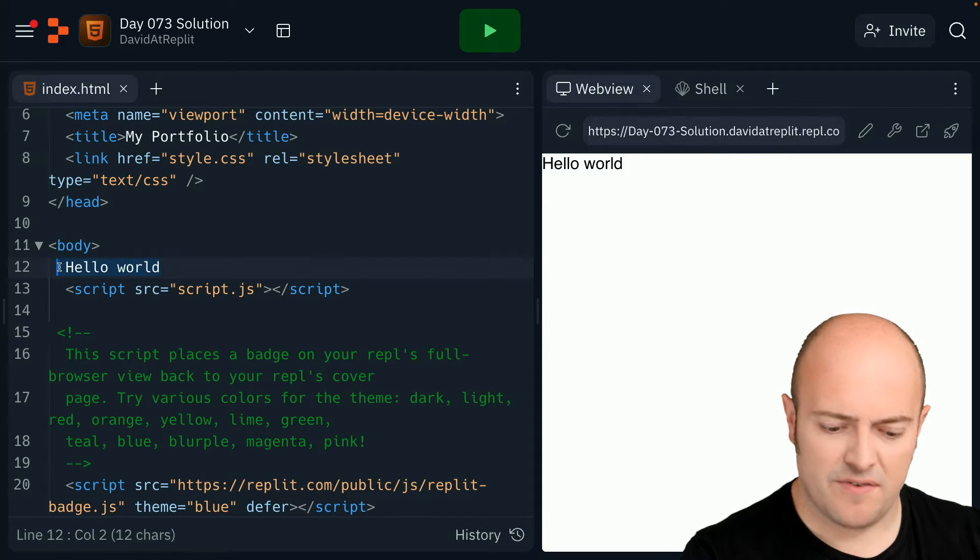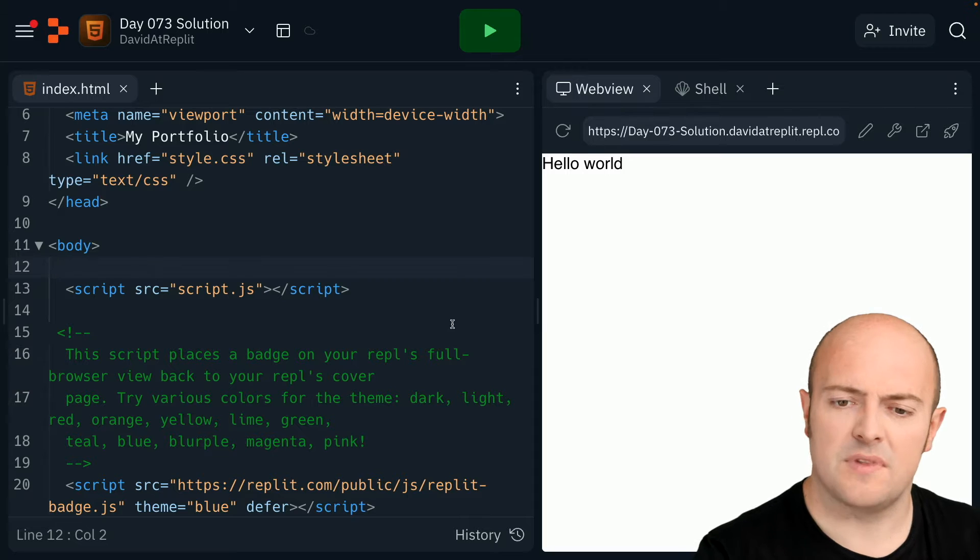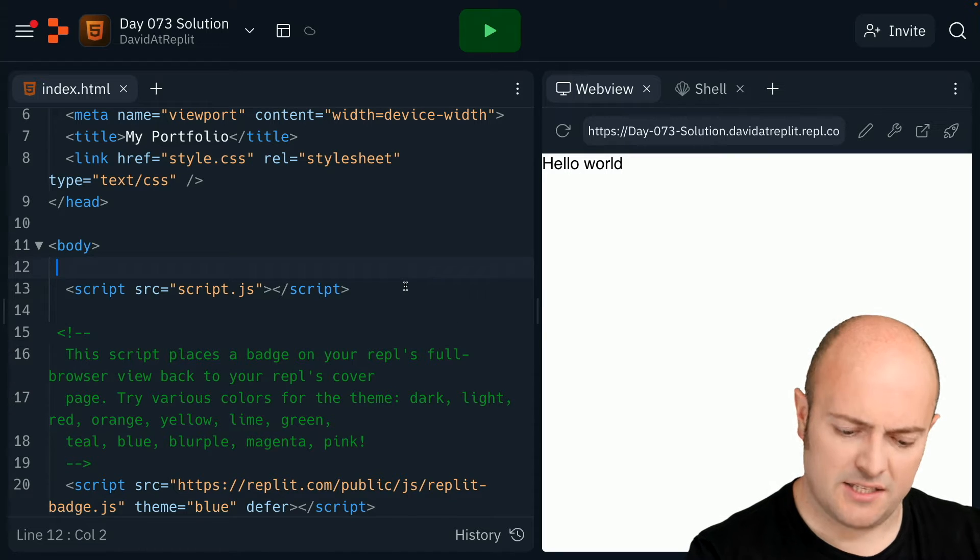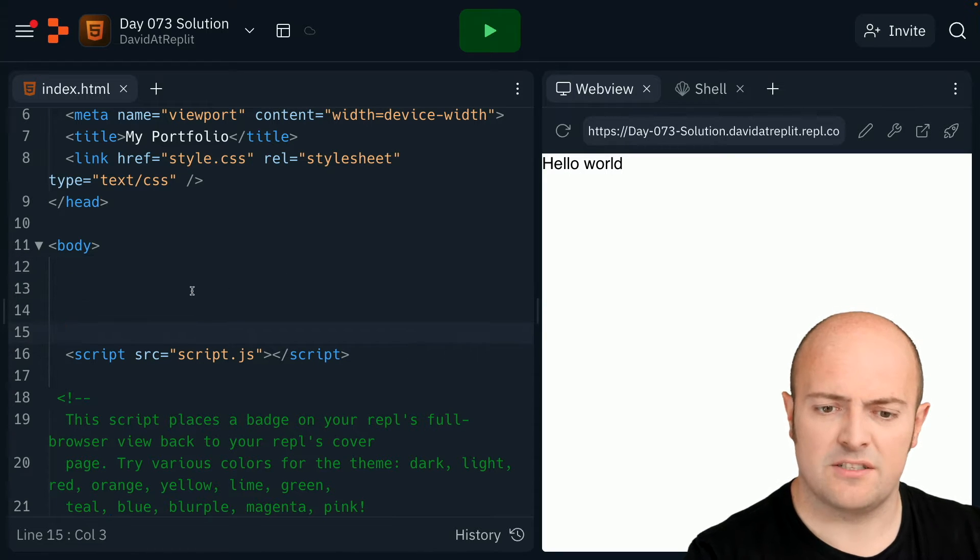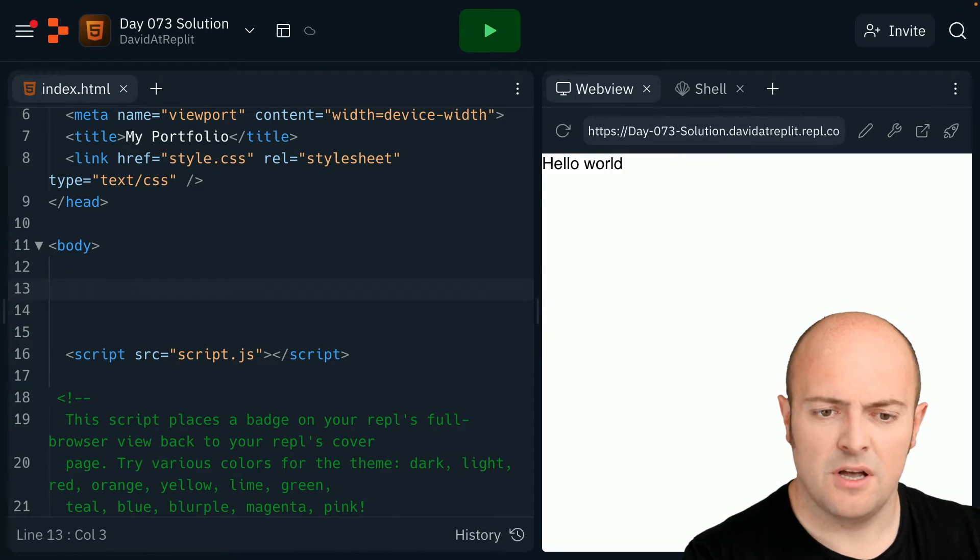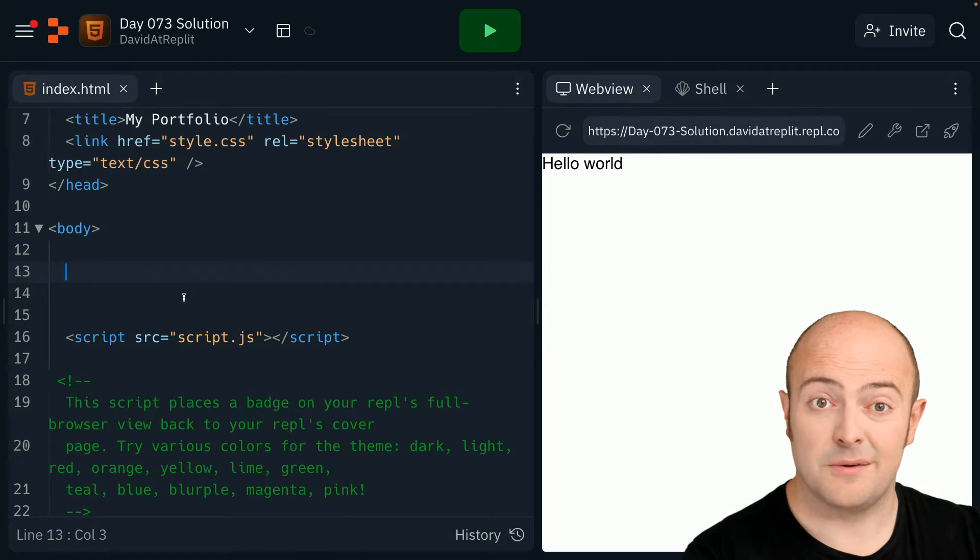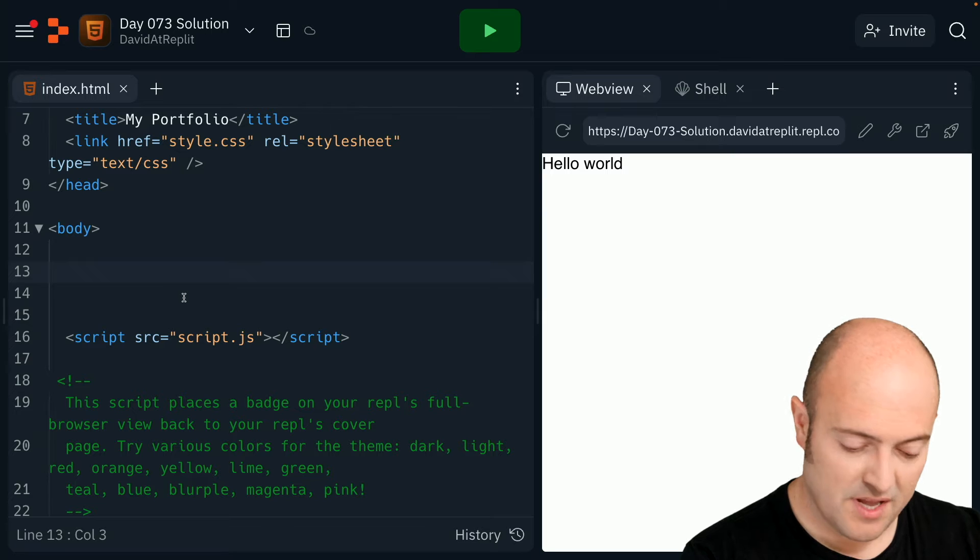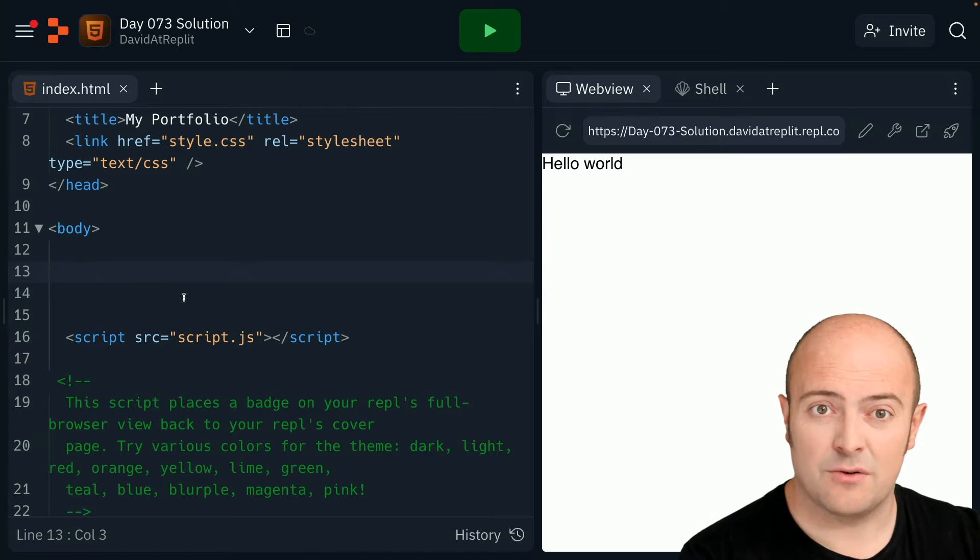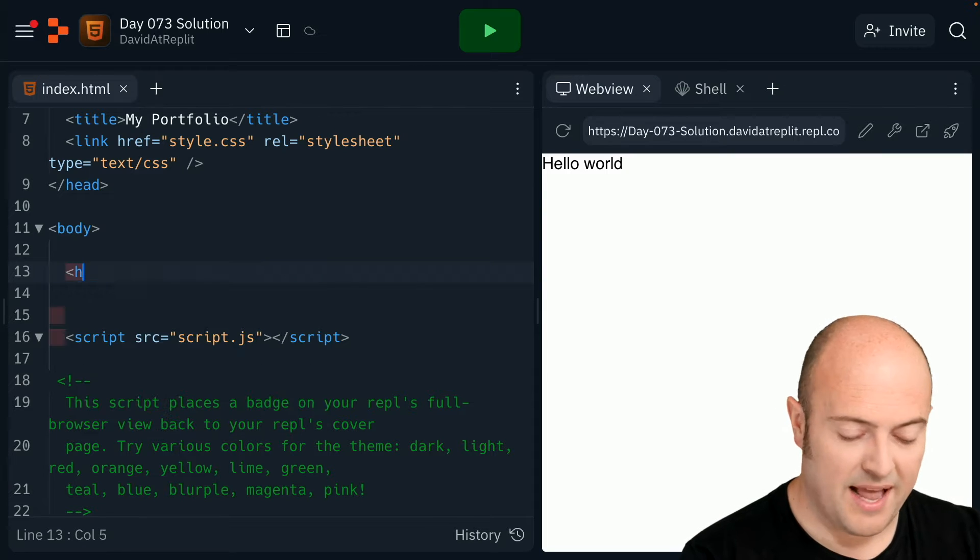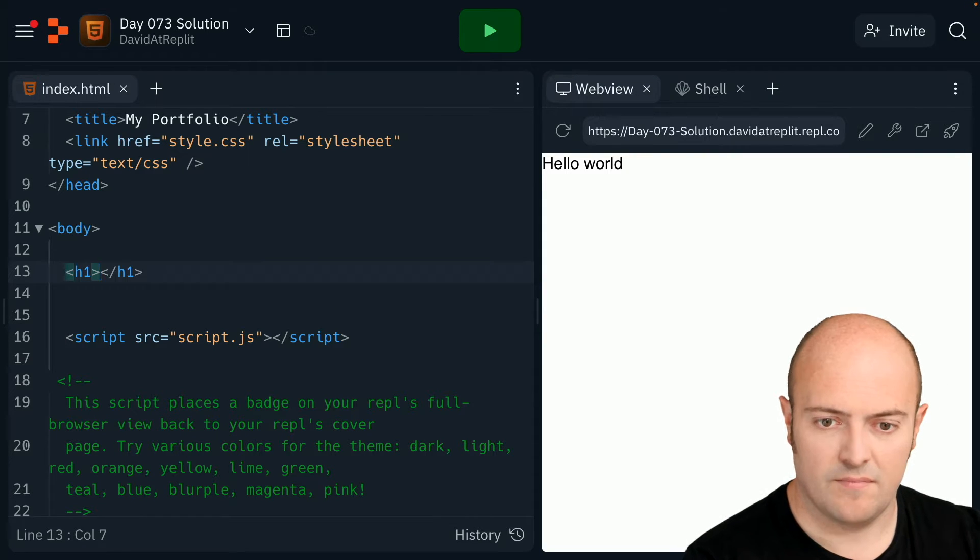I'm going to go and get rid of Hello World, and just above this script code, I'm going to build my page. It's in the body tag already, so I'm going to add my heading.